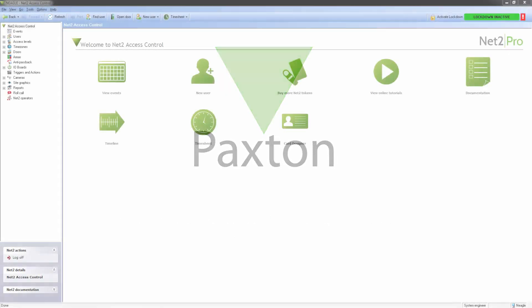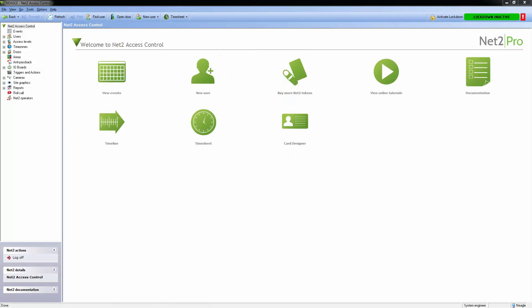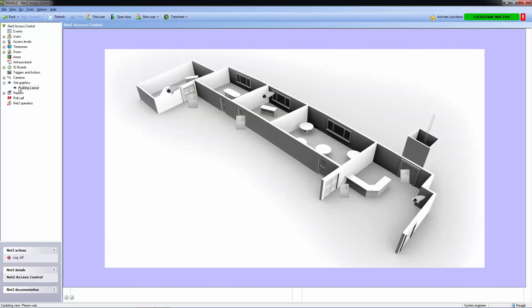Site Graphics is an interactive visual representation of your site. It's a really great way to get an overview of the security systems in place in and around your building.